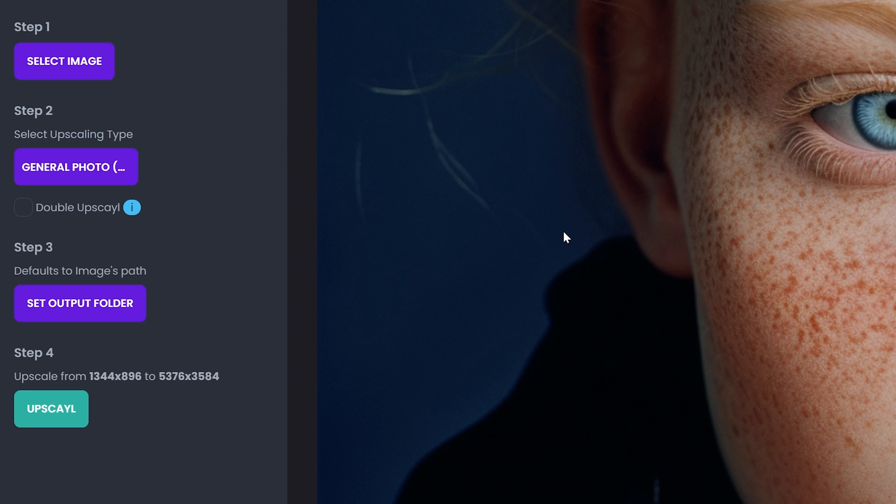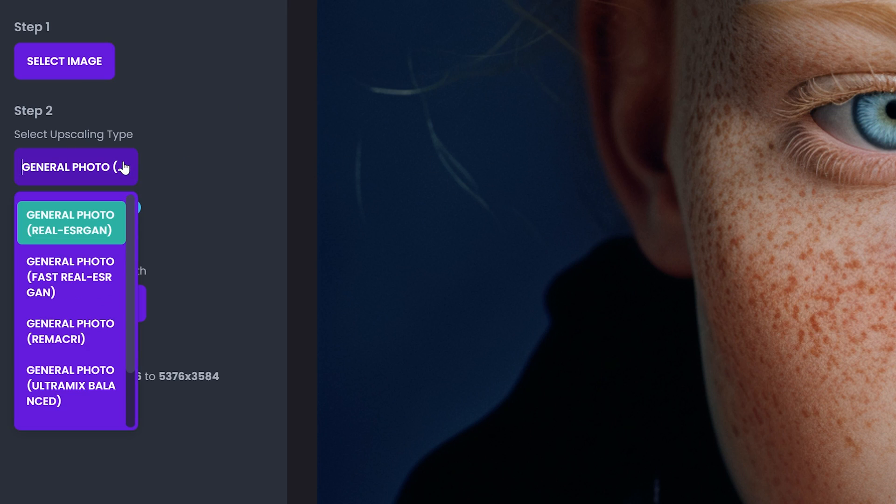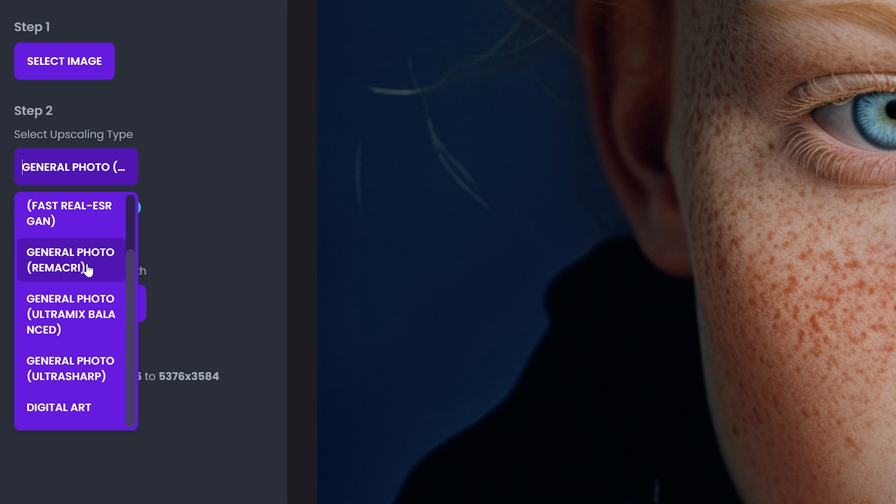So on the left, you can see a couple of things here. Step one, select image. You can click on it and select that way or just drag and drop here. And then we got a couple of upscale extensions here.